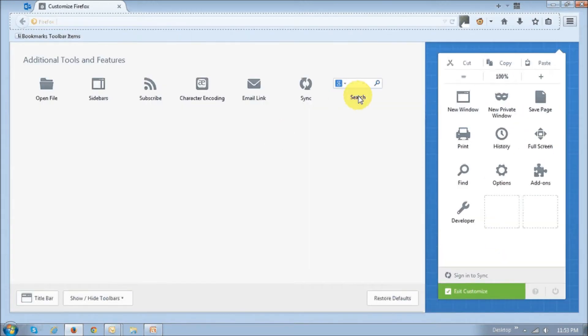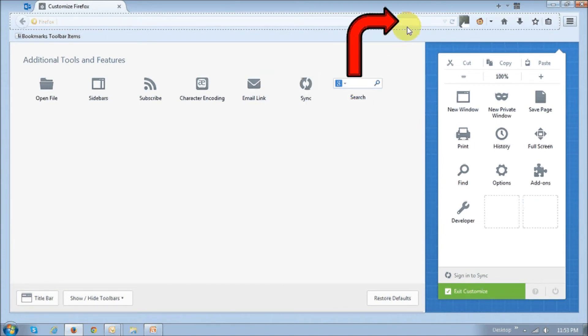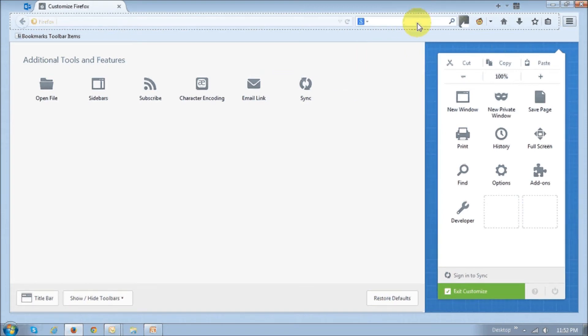You'll see this search box right here. All you need to do is drag and drop it to this section right here. Once you do that, you'll see it right up top.